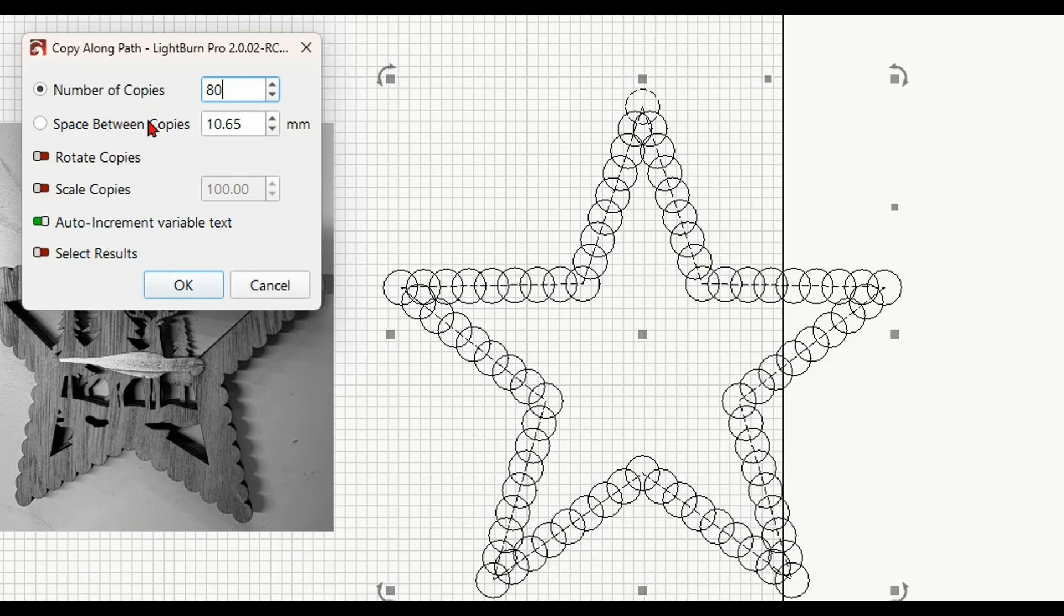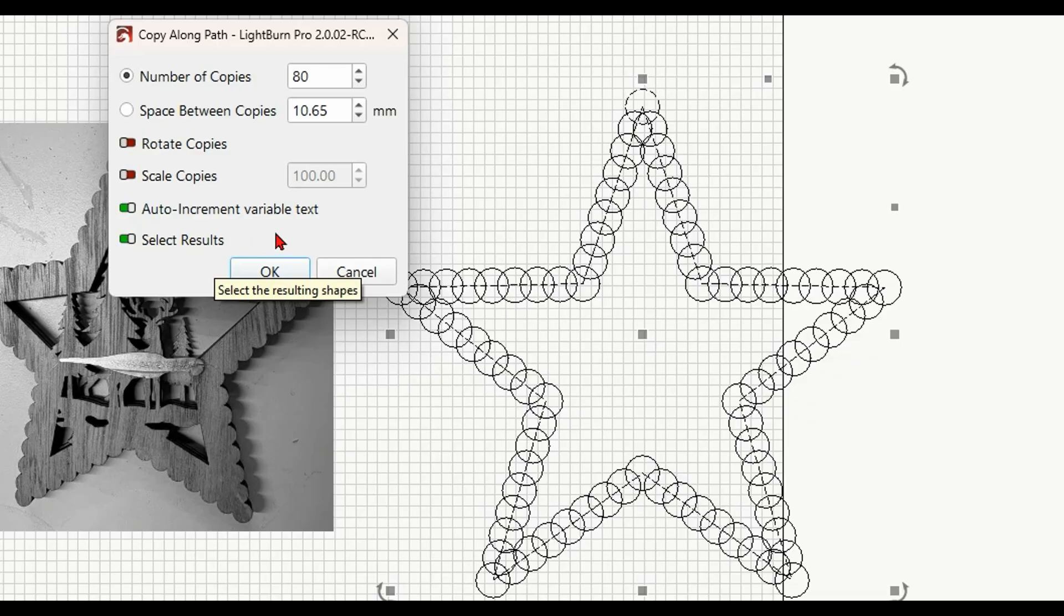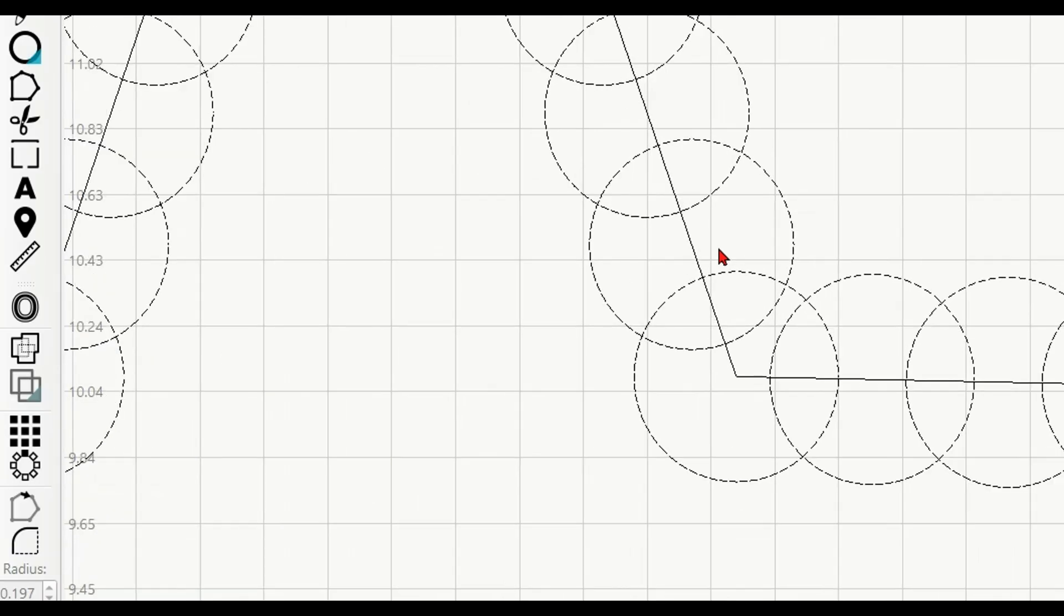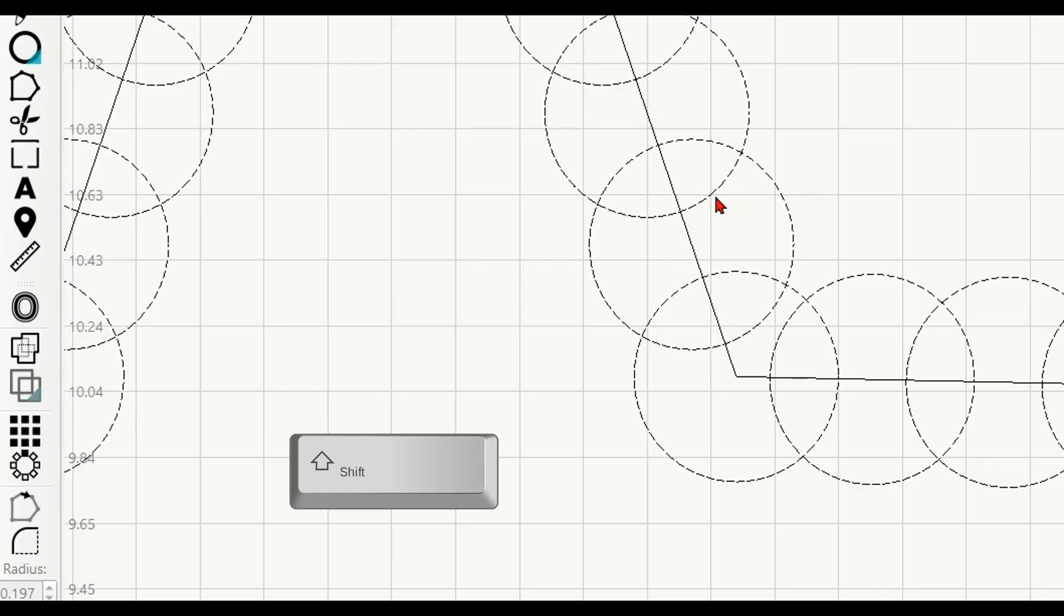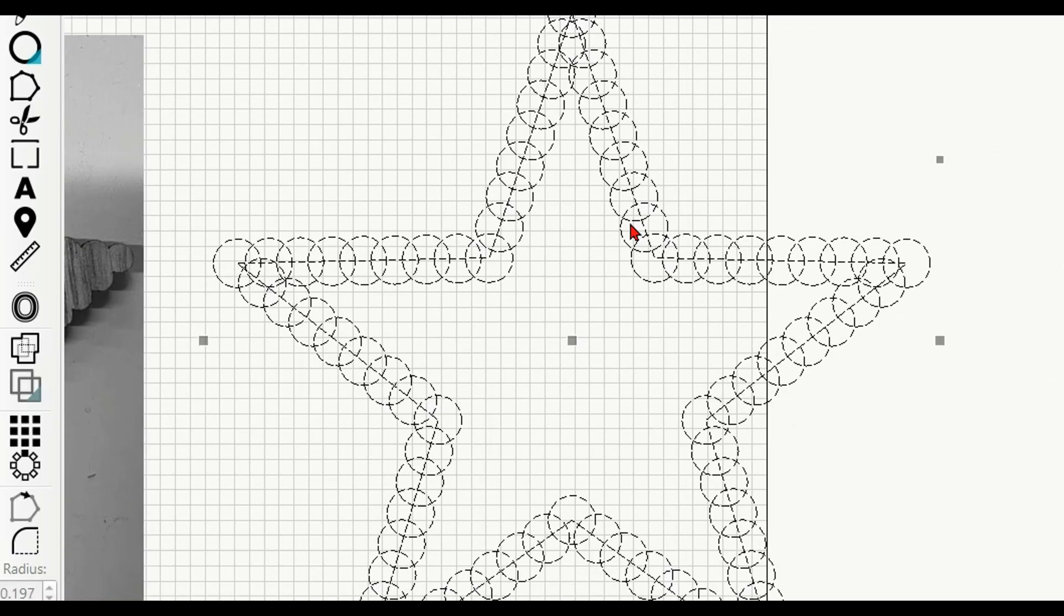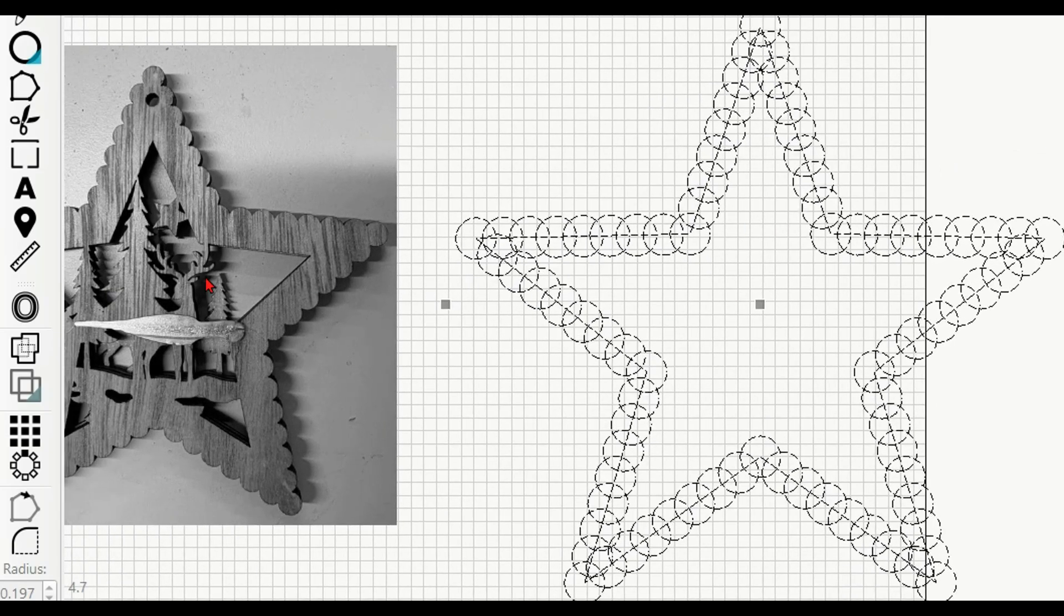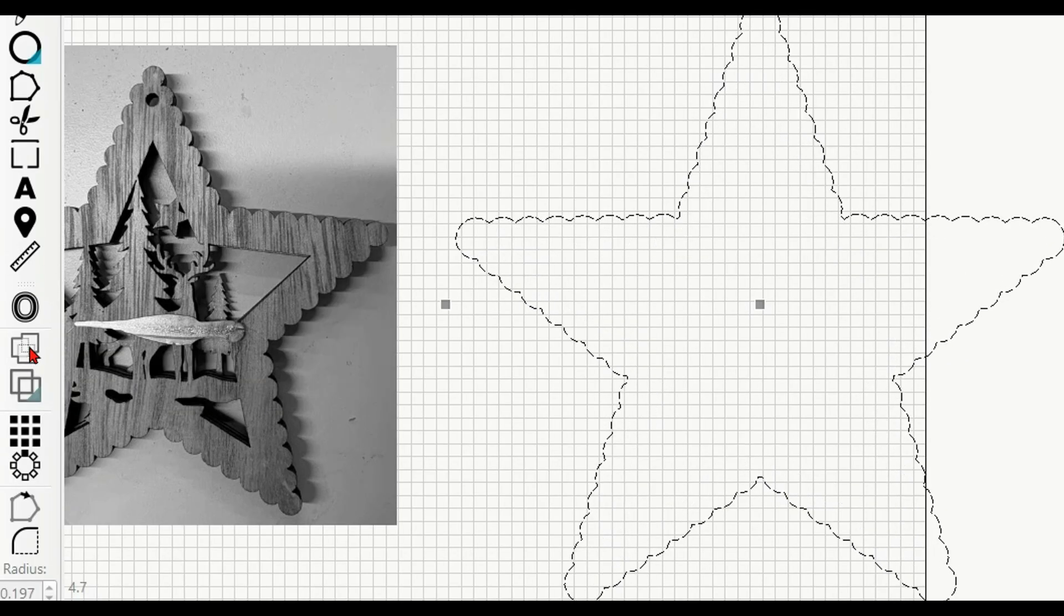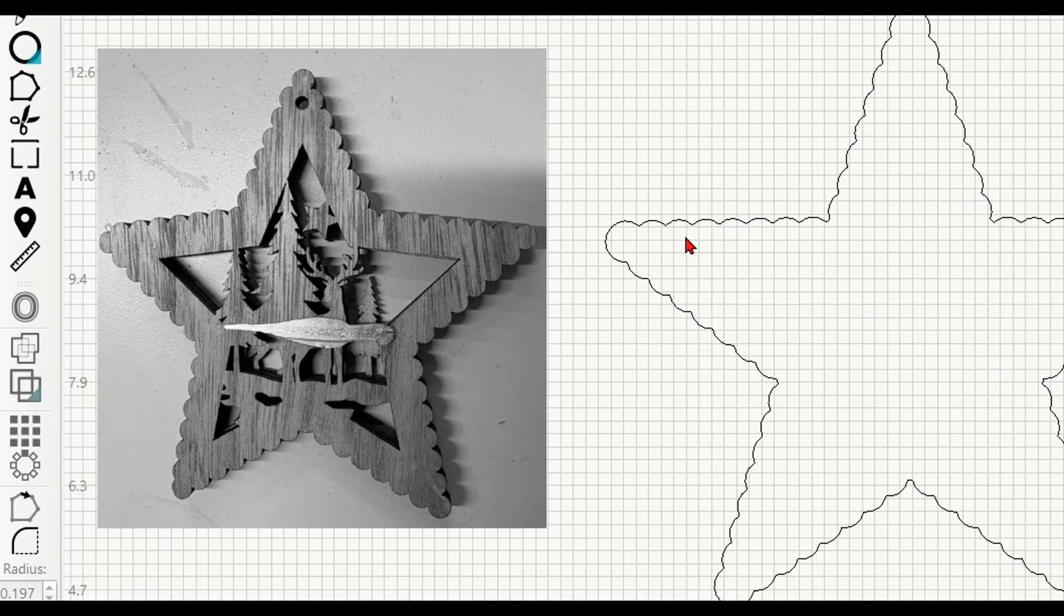Now, what you want to do here, make sure that right here where it says Select Results, you want to turn that on. Because we need to select them after we finish copying them along the path. So now I'm going to say OK to that. Now they're all selected. You can see that because they've got the little Vegas lights going around in a circle. But that path is not selected. So I'm going to hold Shift for multiple selection and select that path. Now we've got everything selected. This is the simplest procedure in Lightburn. I'm just going to come over here to the Boolean operator and we're going to hit Weld. That's it. Now you can see we've got that exact shape that's in there.